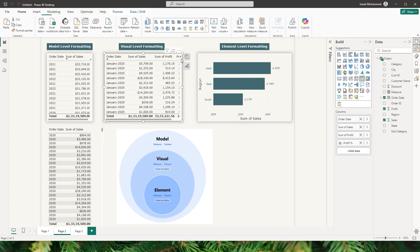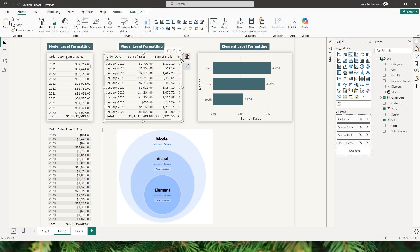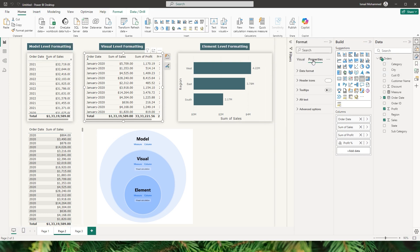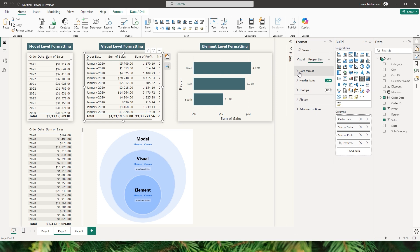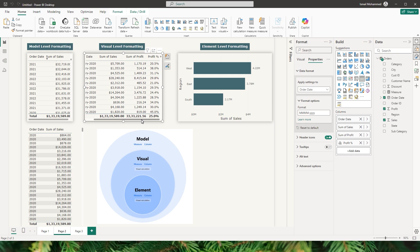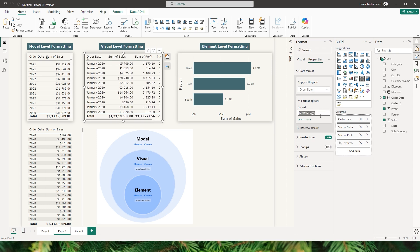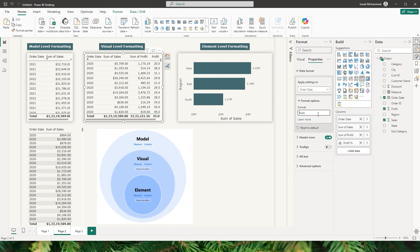Now, how do you change the visual level formatting? This is the new feature we are seeing here. Go to the format tab and under the properties section you will see something called data format — this is the new addition. This allows you to change the formatting of the fields; for example, for the order date I have a custom option available where I can enter a format string of my choice.